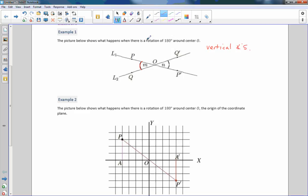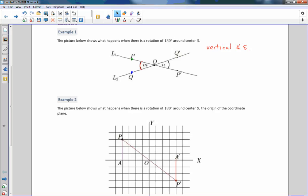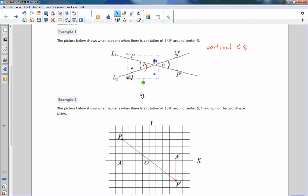The picture below shows what happens when there is a 180-degree rotation about center O. If I put a point P and a point Q, and I have a point at O as my reference point, then if I rotate them 180 degrees — keep in mind it's rotating about the center of my diagram — my point of rotation does not move.